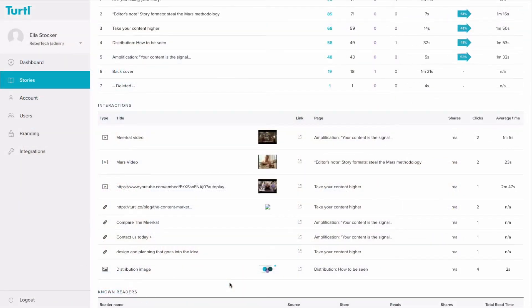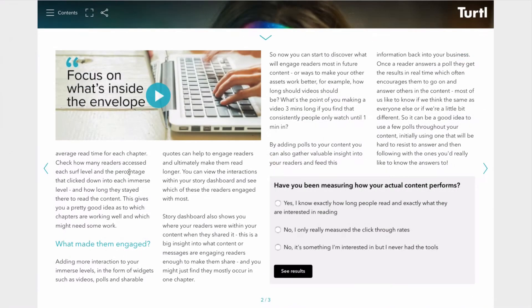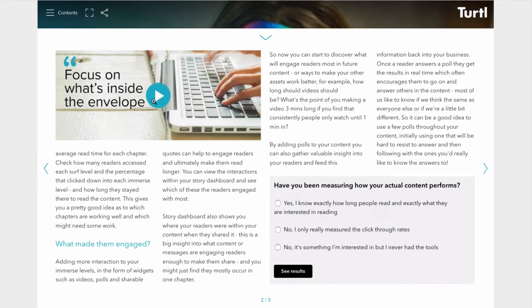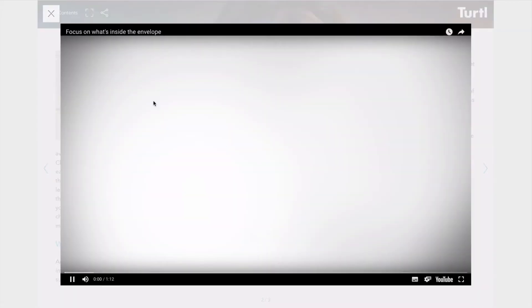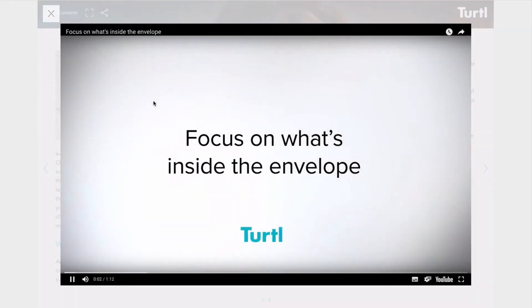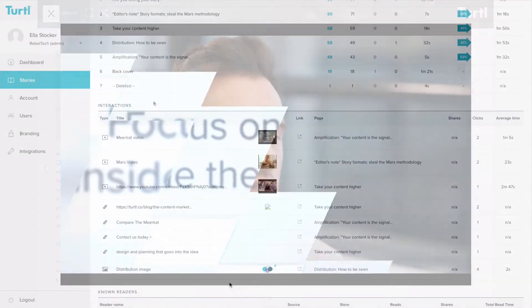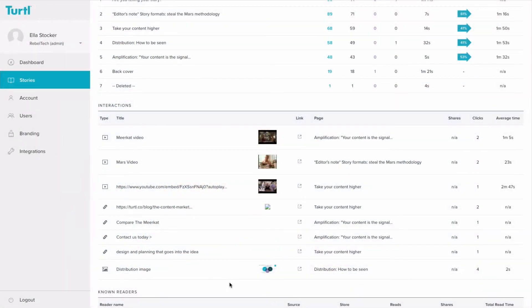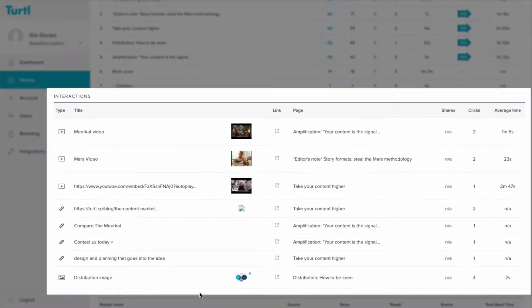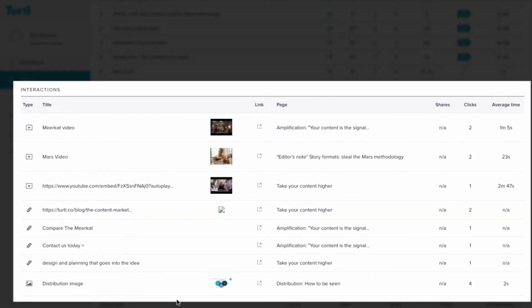Now you've had a look at how each chapter is performing, you can look at what made your readers engaged. As I mentioned earlier, adding more interaction to your immerse levels in the form of widgets such as videos or polls and shareable quotes can help to engage readers and ultimately make them read longer. You can view the interactions within this table and see which of these the readers engaged with most.